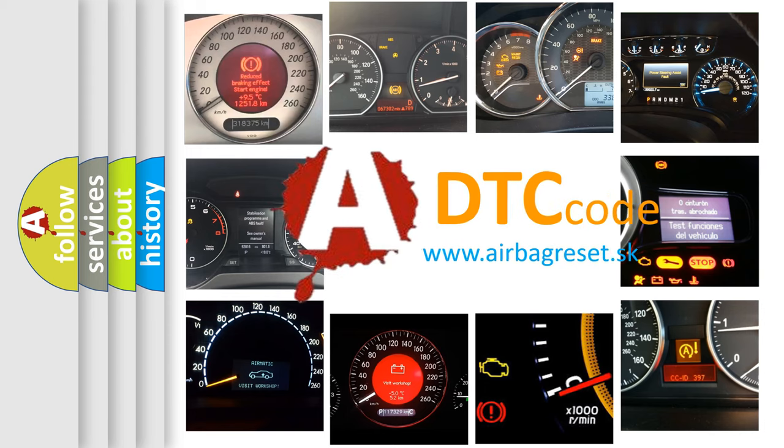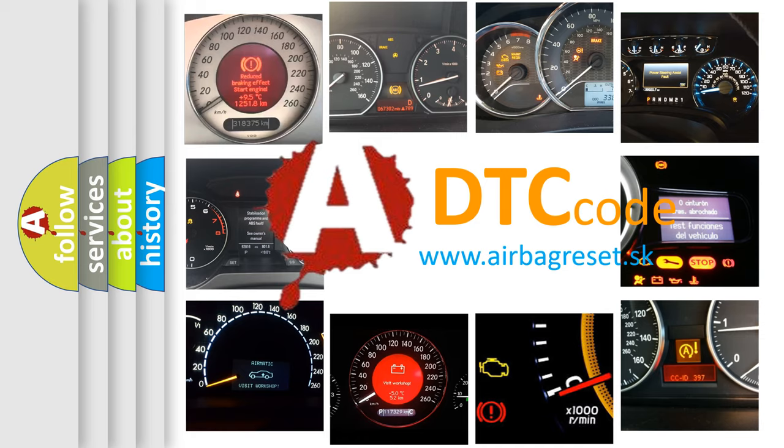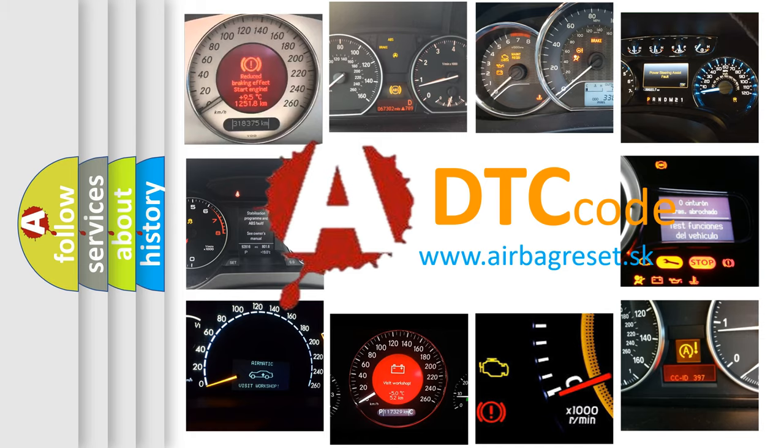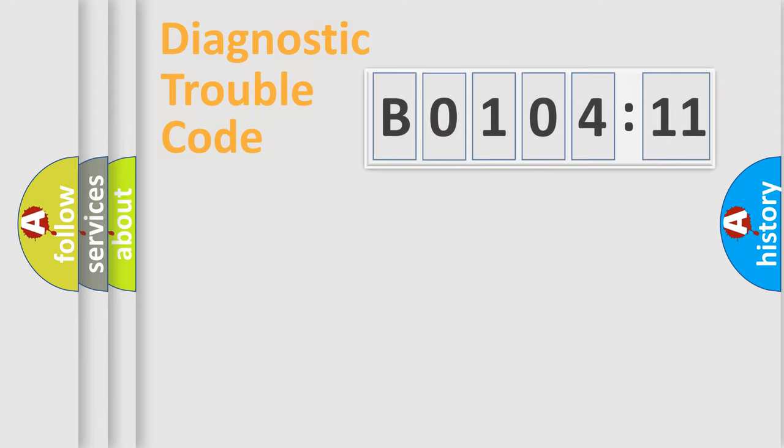What does B0104-11 mean, or how to correct this fault? Today we will find answers to these questions together.